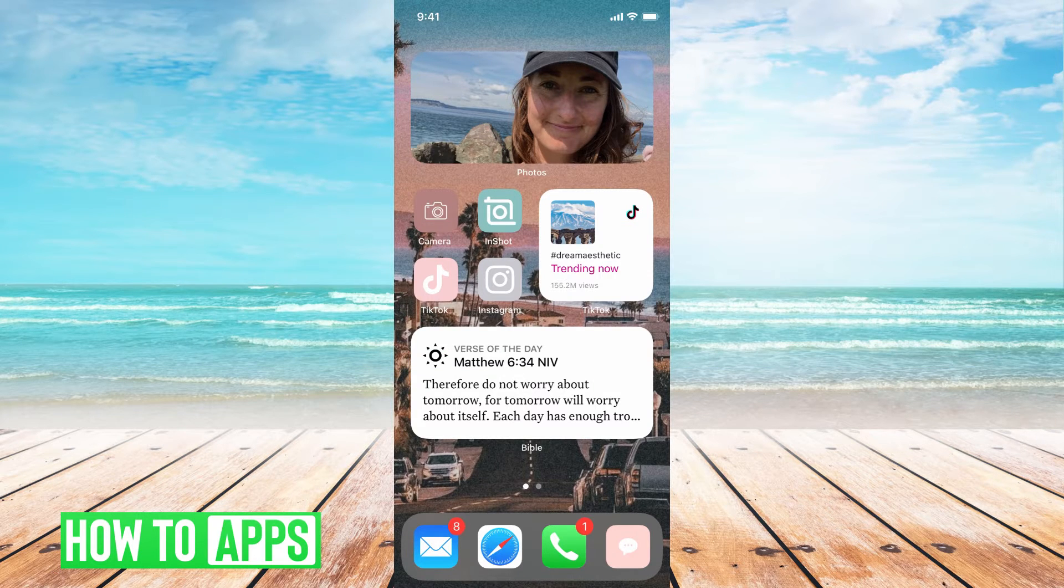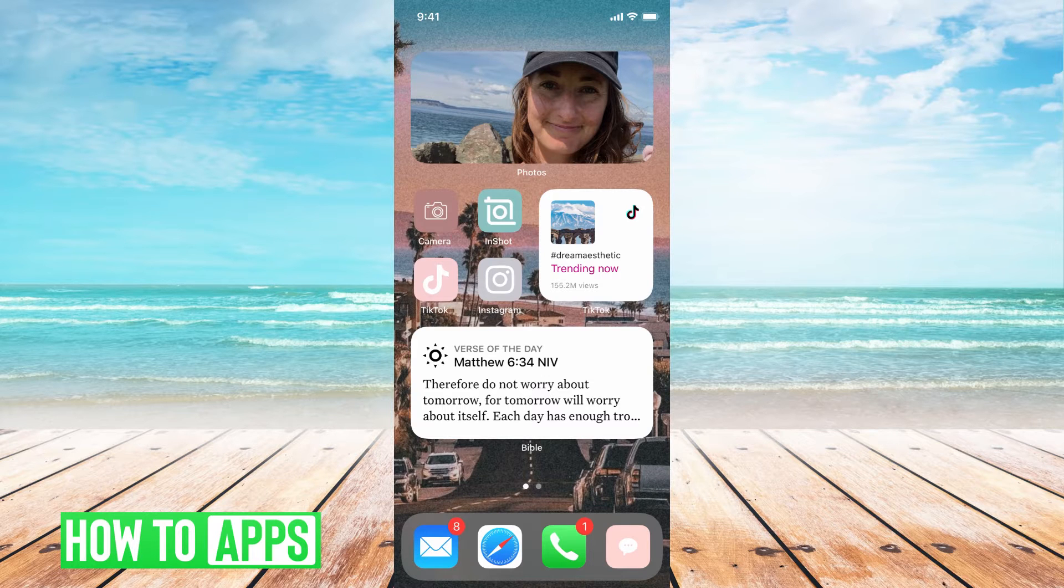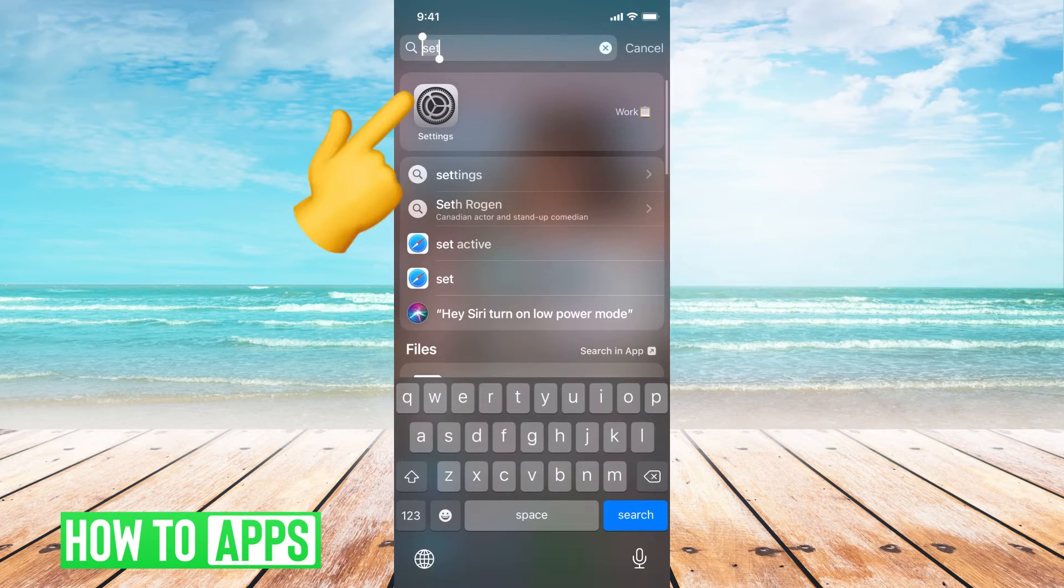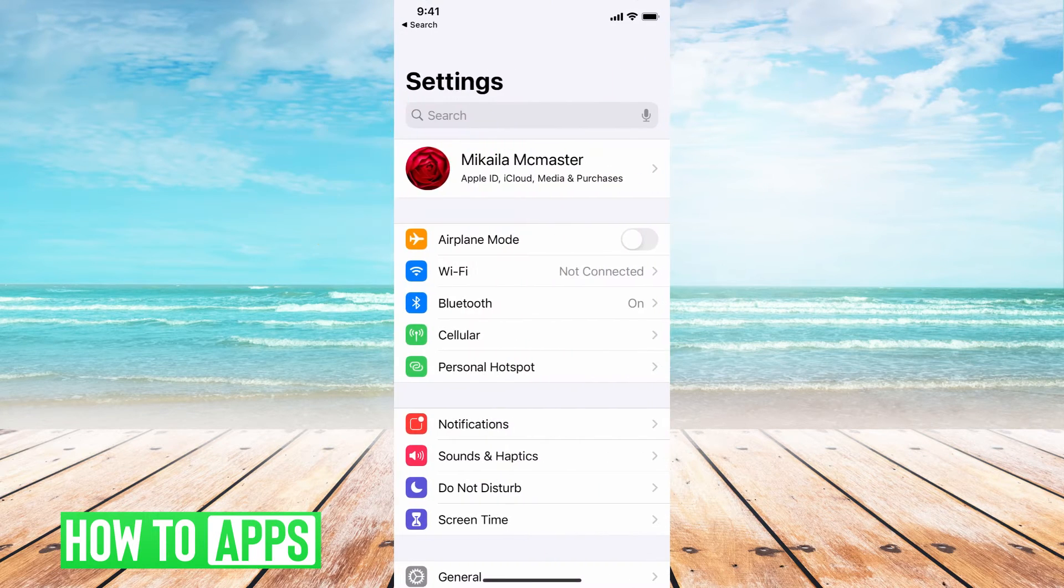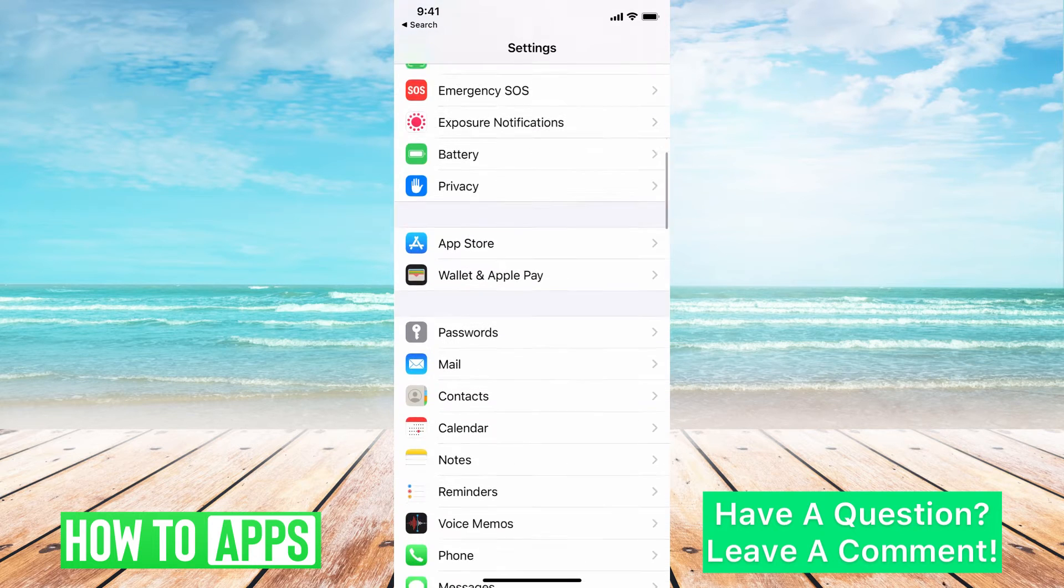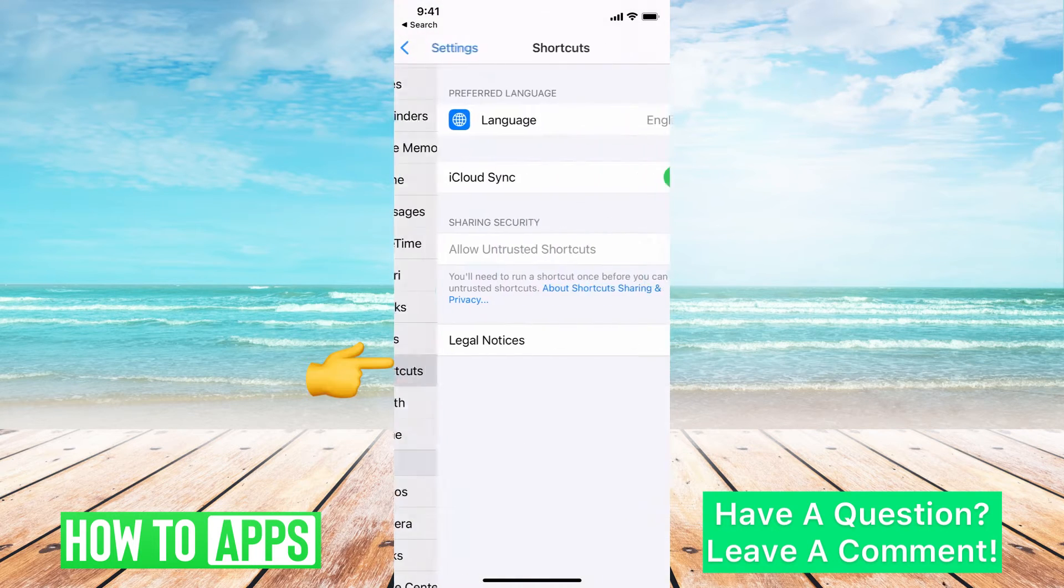We're going to do it through the shortcut feature on your iPhone. If I go ahead and get into settings in my iPhone and then I scroll all the way down to shortcut and I tap on the app,